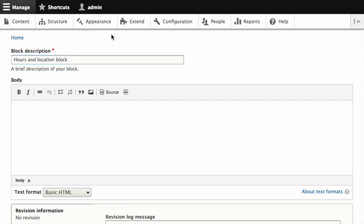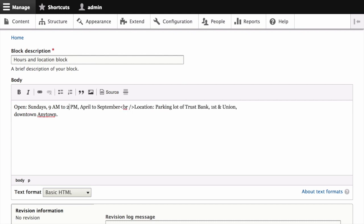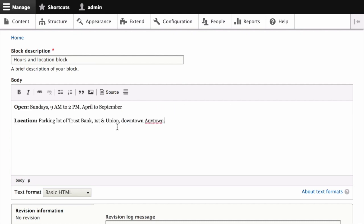The body field contains the content you would like to display in the block itself. We'll fill that in with the hours and location information for the farmers market.